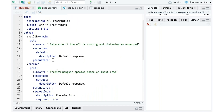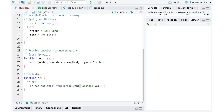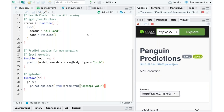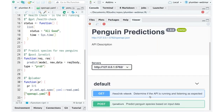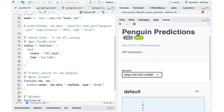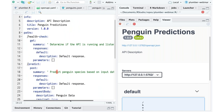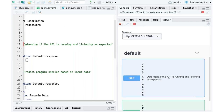Looking at this OpenAPI YAML file, it contains information about the API. I define a summary for health check and a summary for predict. Now, running this, my descriptions have changed — my health check says 'determine if the API is running and listening as expected.' They're different from what I originally wrote because in the YAML file, I overwrite what that description should be. I have effectively overwritten some of what I already did by providing this new definition file.